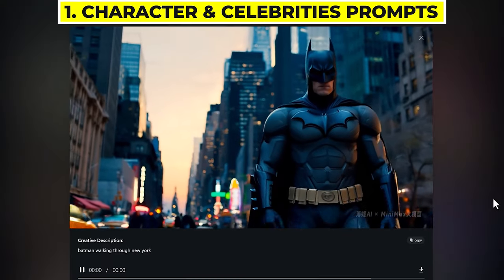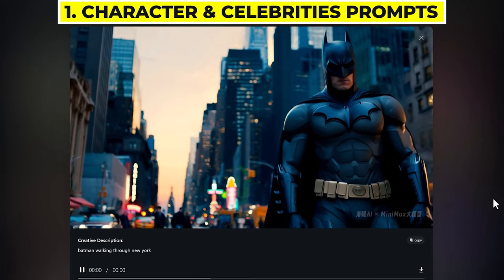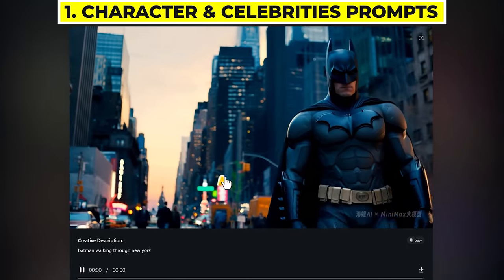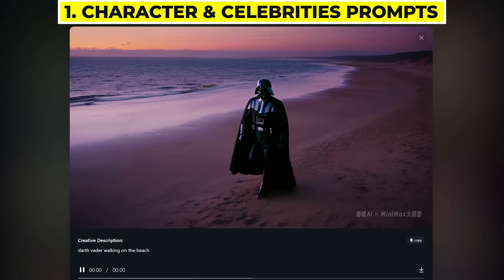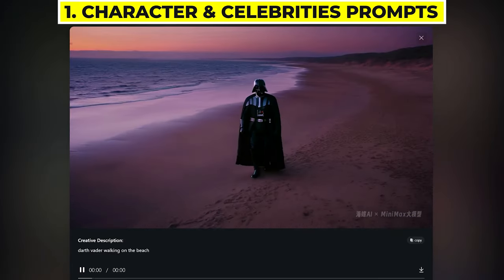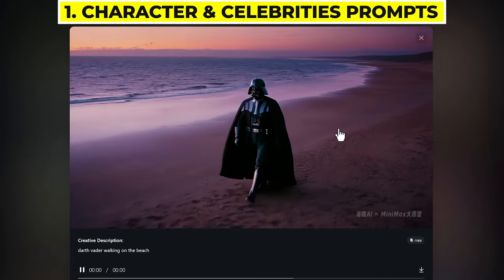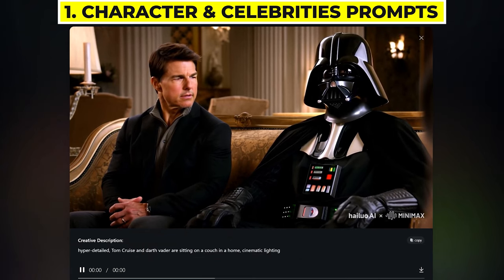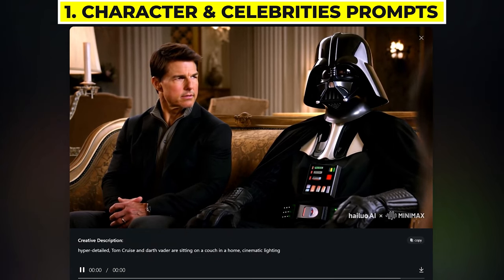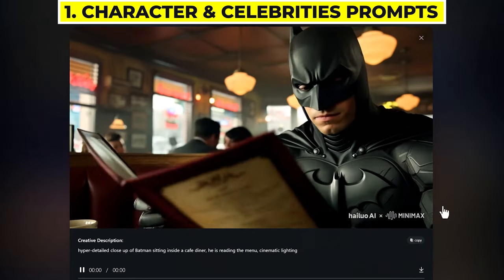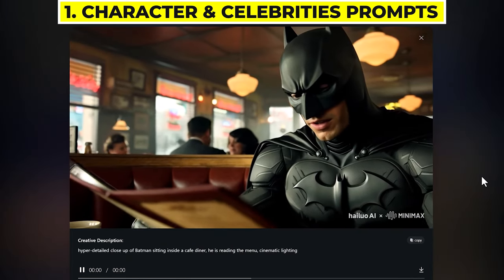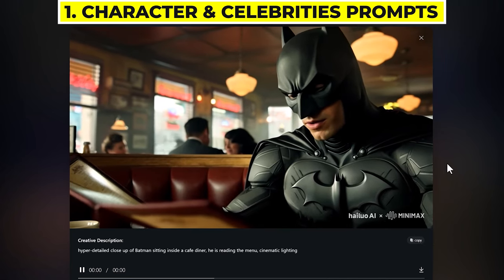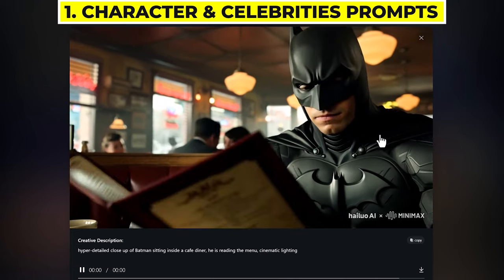With this prompt, it's Batman walking through New York, and it looks amazing. The walking animation is very lifelike and everything about it just looks very real. Here we have a really nice video of Darth Vader walking on a beach — I really like the lighting on this one, and it does a really good job at the walking animation. Here we have Tom Cruise and Darth Vader just sitting on a couch. While Tom Cruise doesn't look 100% like him, it still looks really good. Here's Batman inside a cafe diner reading the menu — it's got a really nice angle and it looks like we're just sitting there with Batman waiting for our coffee.